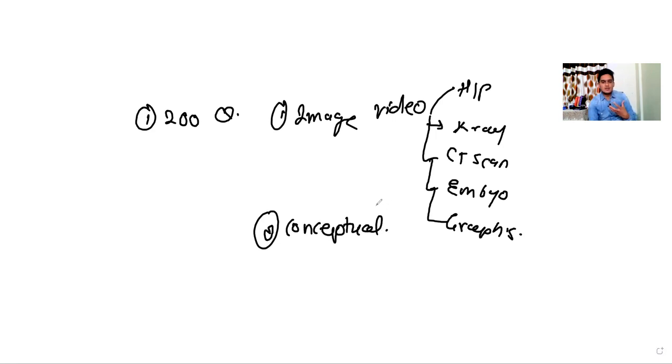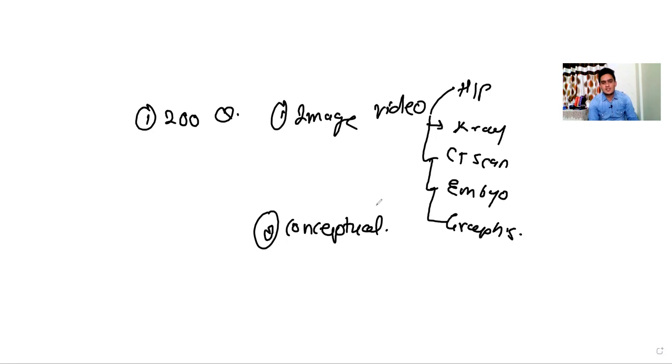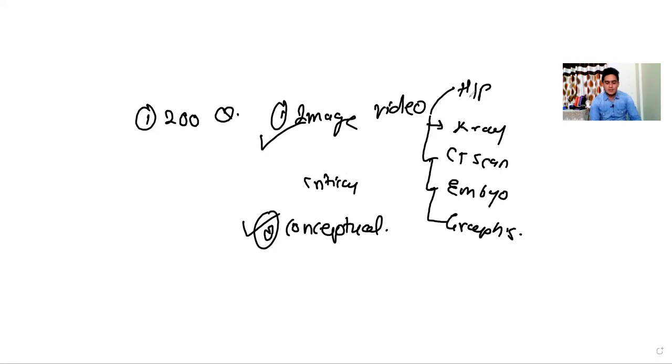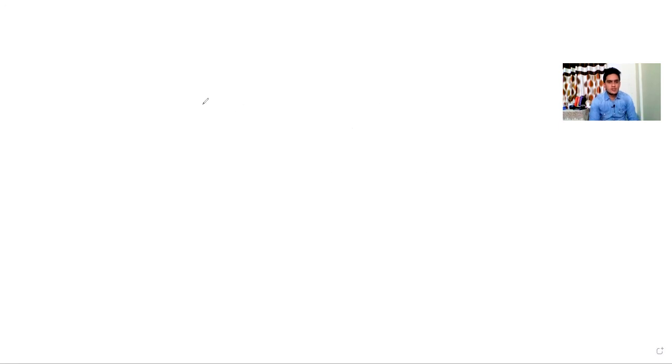What makes it different from NEET is that NEET is very much data-based trying to see how much you can recall, but in the INI-CET exam they test your critical thinking. Now I will talk about how to improve these two important points. First, about image-based questions.